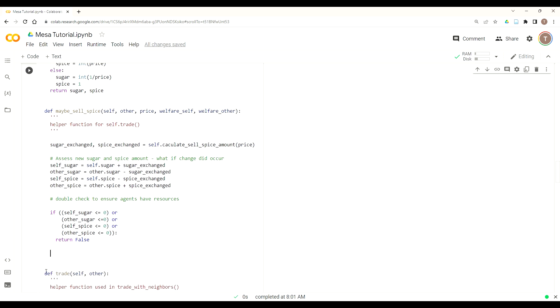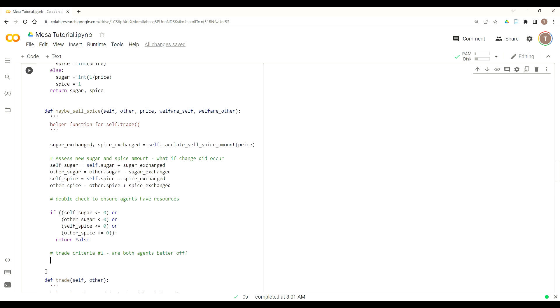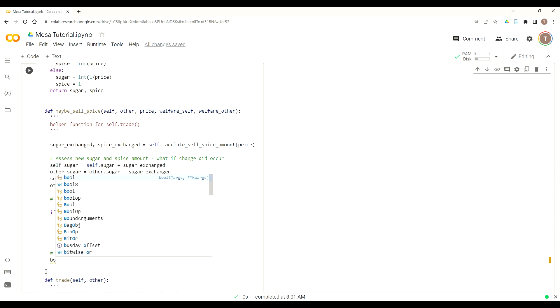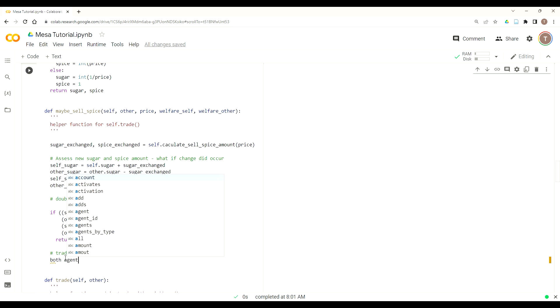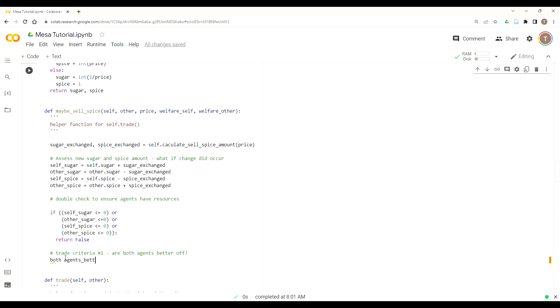So now that we've made sure that they have enough resources, now we can check these other criteria, to ensure that this is in the agent's best interest, and it actually increases their welfare and doesn't decrease their welfare, this also has the added benefit of ensuring that we don't create an infinite loop where agents just keep on trading forever and ever. Alright, so the trade criteria, criteria number one, this is found again on page 105, is that are the agents better off? And so to do this, you need to make sure that with their new sugar and spice, so this is the underscore sugar and underscore spice, that both agents are better off. So create a local variable called both_agents_better_off.